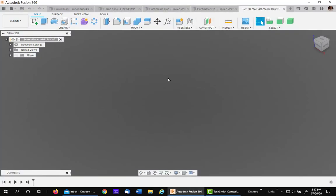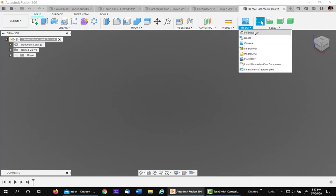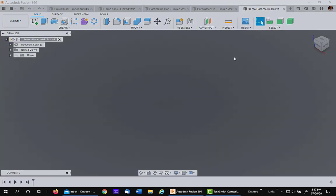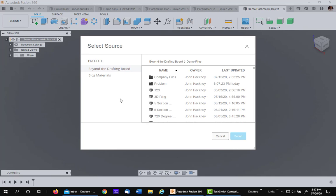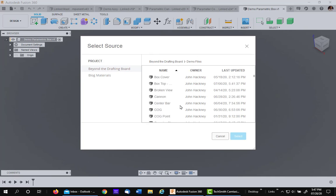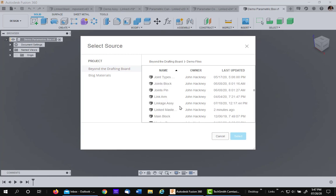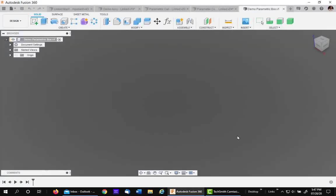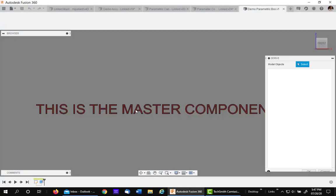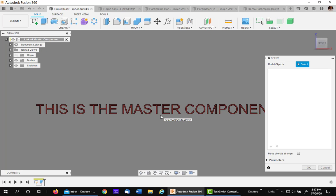So I'll save this and I'll call it demo parametric box. Okay, the next step is to insert a derived component. The derived component will be the master list of parameters. It's called linked master. I'll go down to L and pick up the link master. Say OK or select and it will bring up the link master.